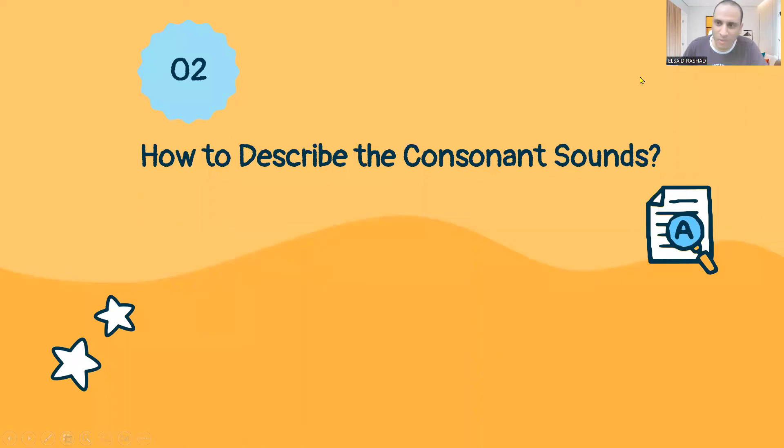Hi everyone, this is Saeed Rashad and welcome to Seltan Delta Secrets. Today we talk about the consonant sounds.